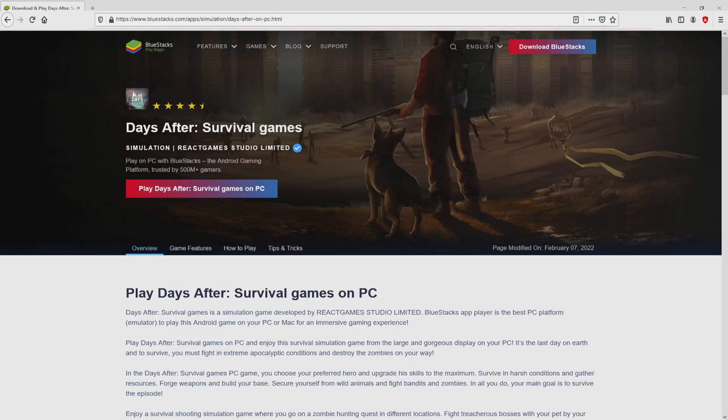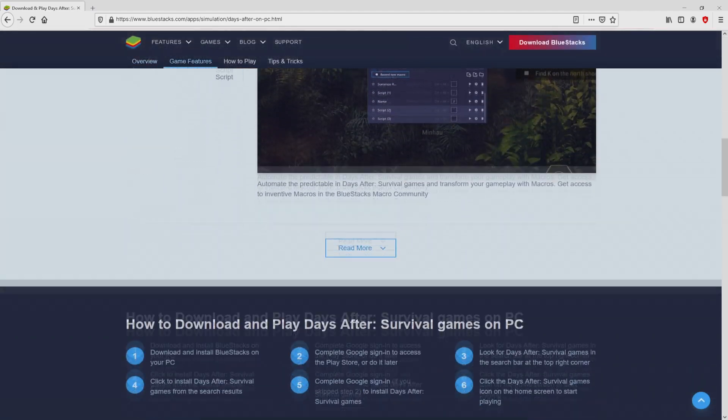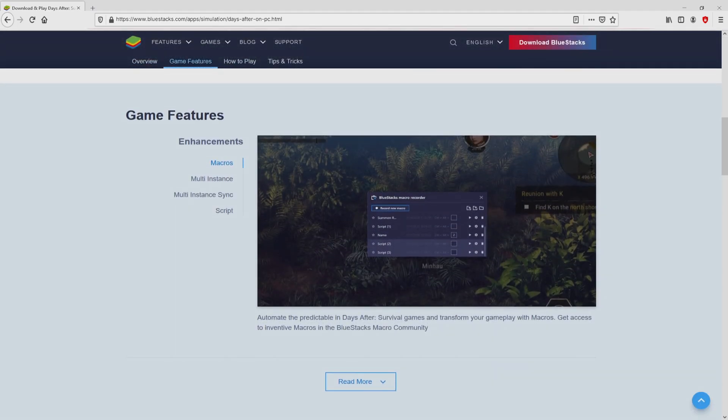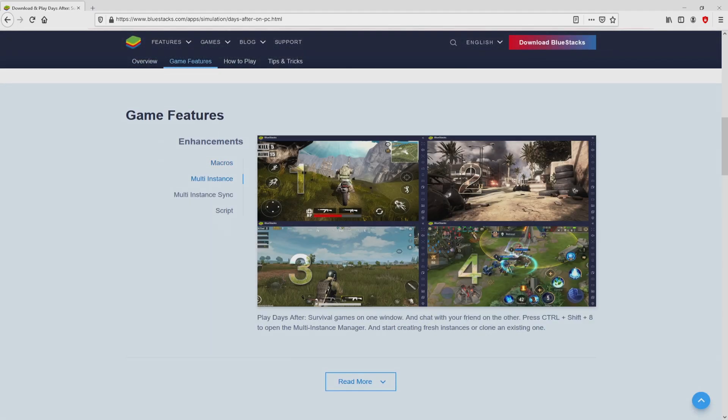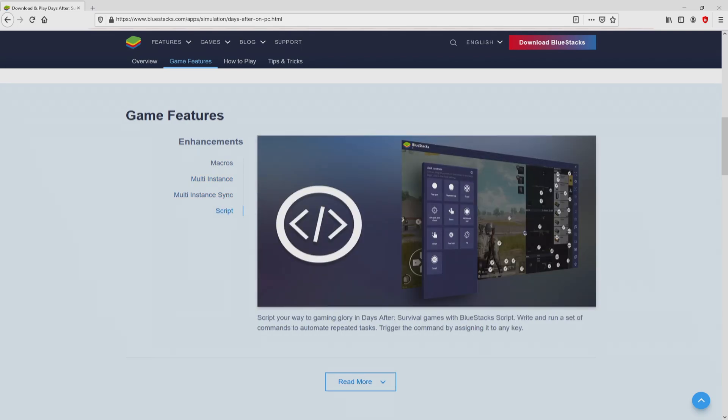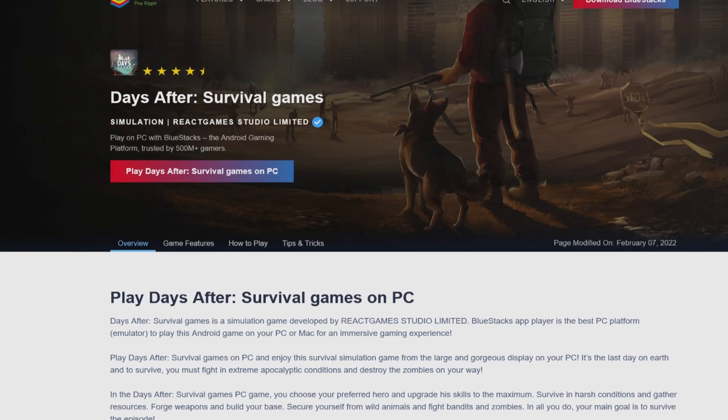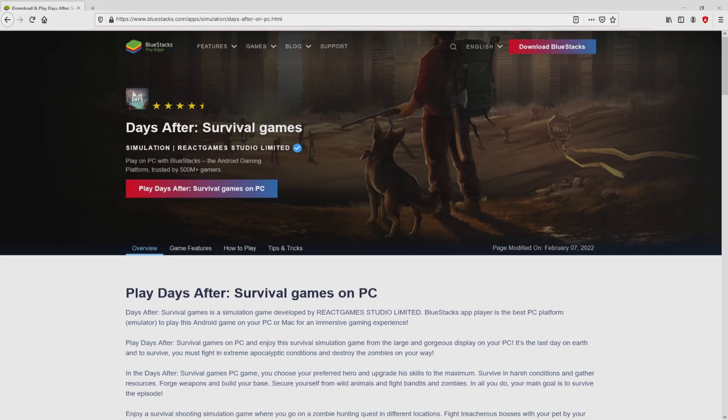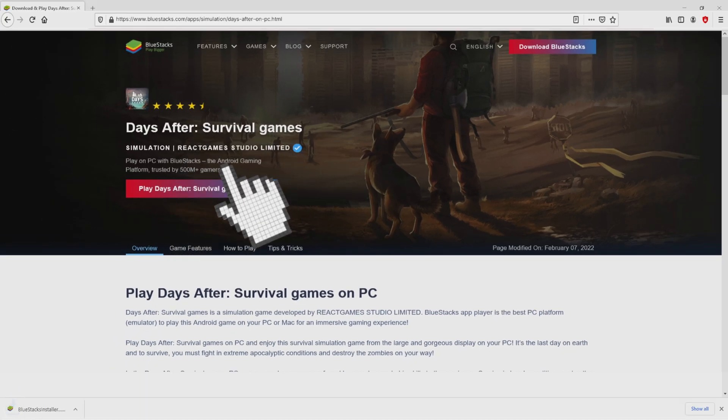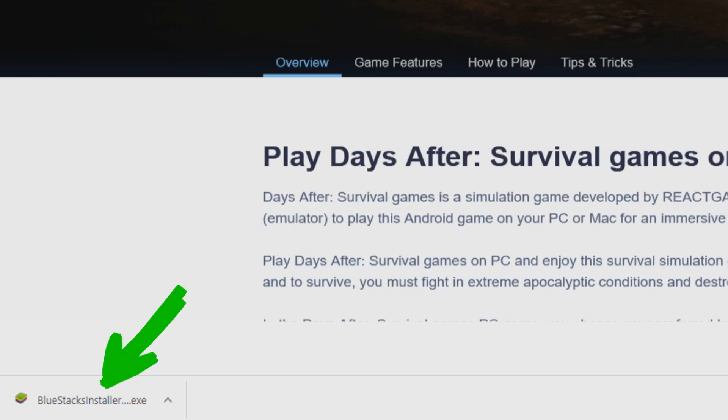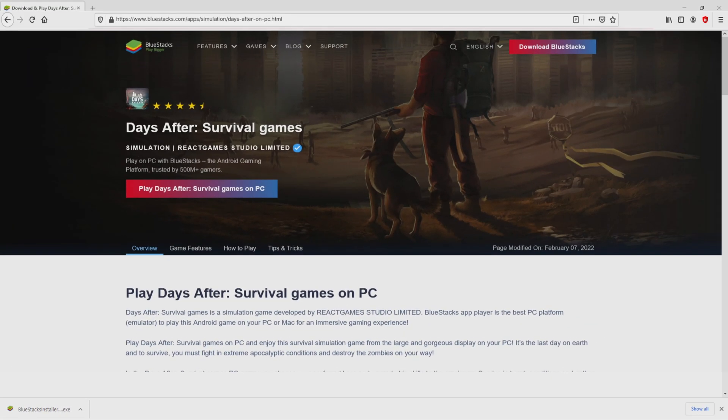After we click on the link, we land here on the site of BlueStacks, the Android emulator we're going to use to get access to Days After on PC. As you can discover here, we have a number of advantages of running this emulator. We'll proceed to download Days After by clicking on the Play on BlueStacks button you can see here in green. The download starts and ends immediately. This is the download, an executable file. We have to launch the executable file, so we click on the file.